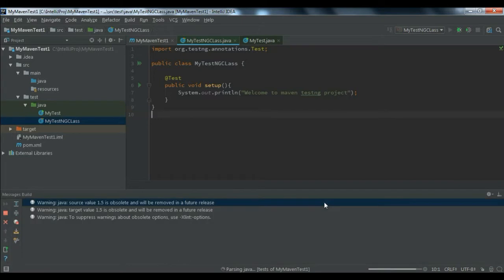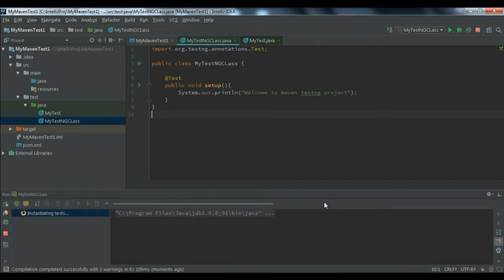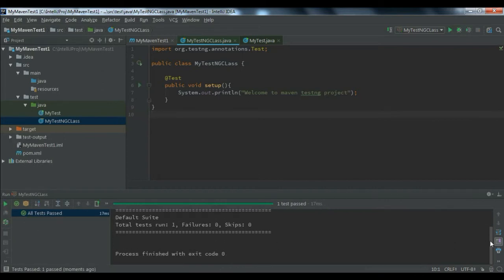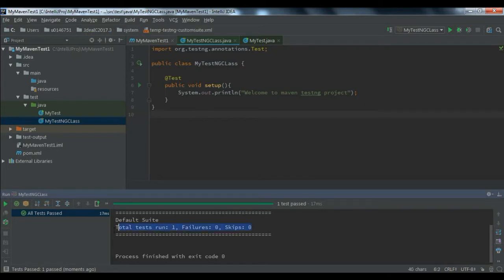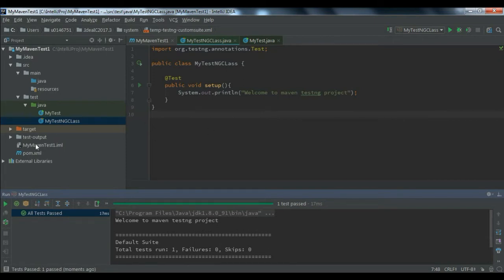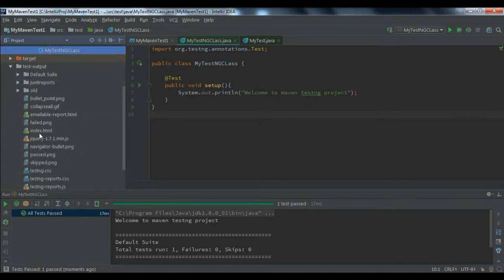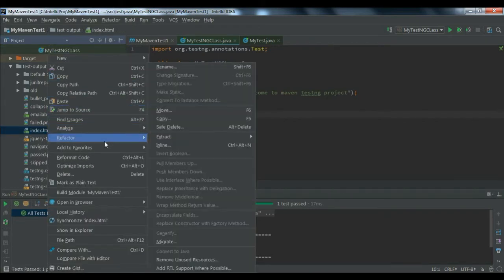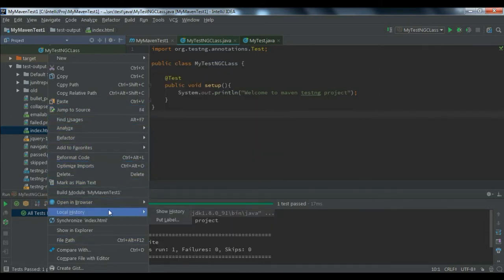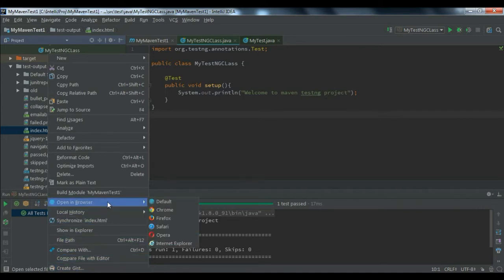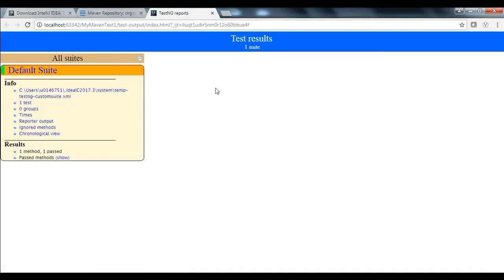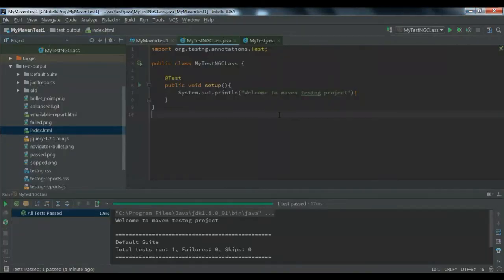Run the configuration. It will parse the Java file, build, and execute your test. You can see that the total number of tests run is one, failures are zero, and skips are zero. A 'test-output' folder will be created just as it was without Maven. Open it, find index.html, open it in the browser (e.g., Chrome), and you can view the test result report.